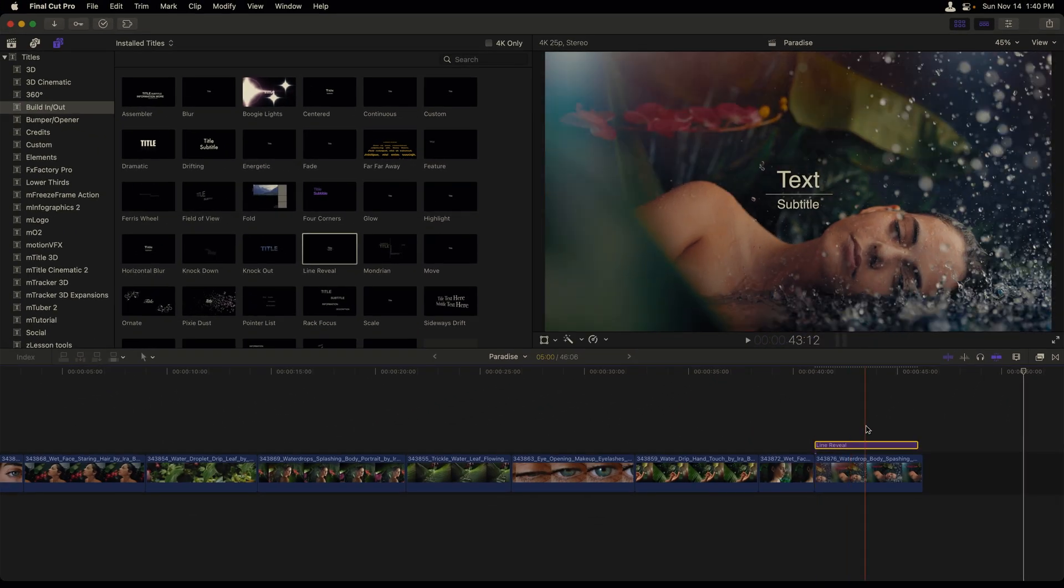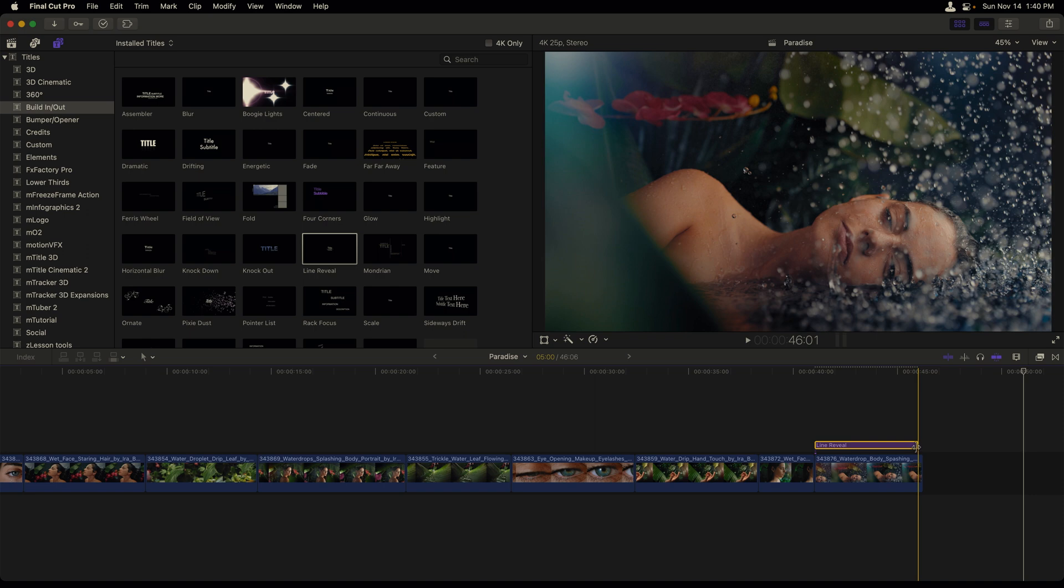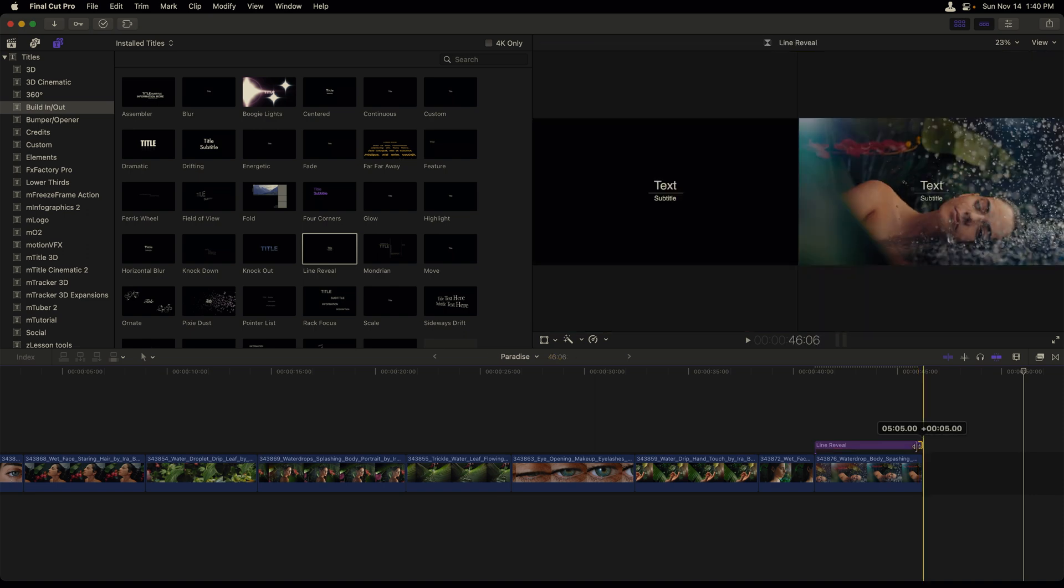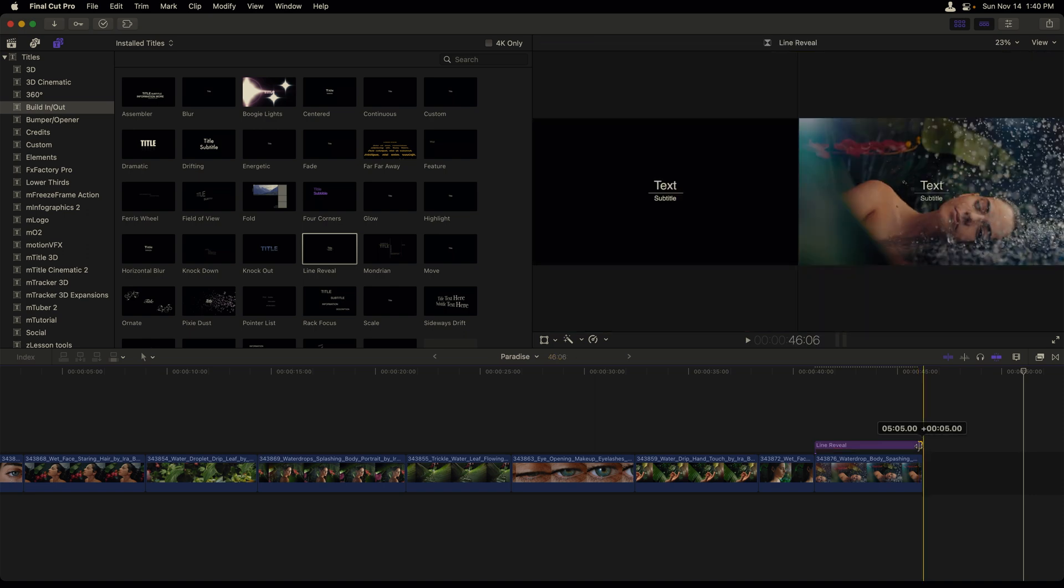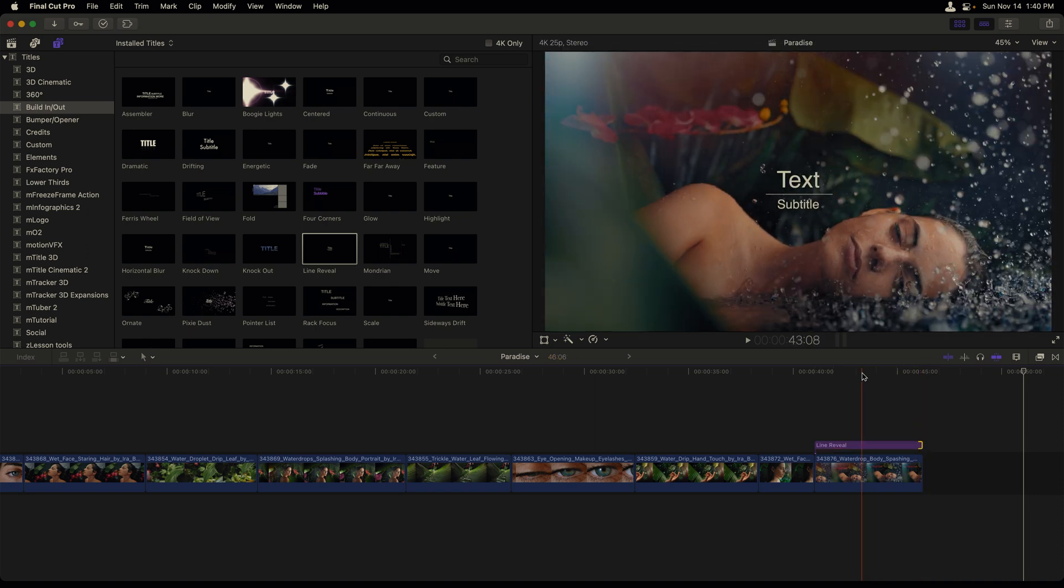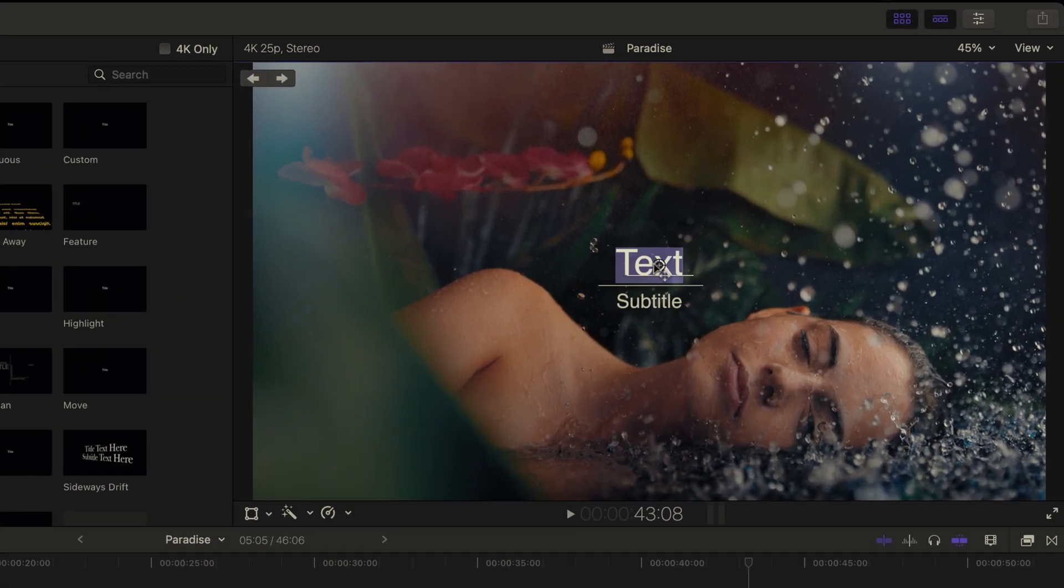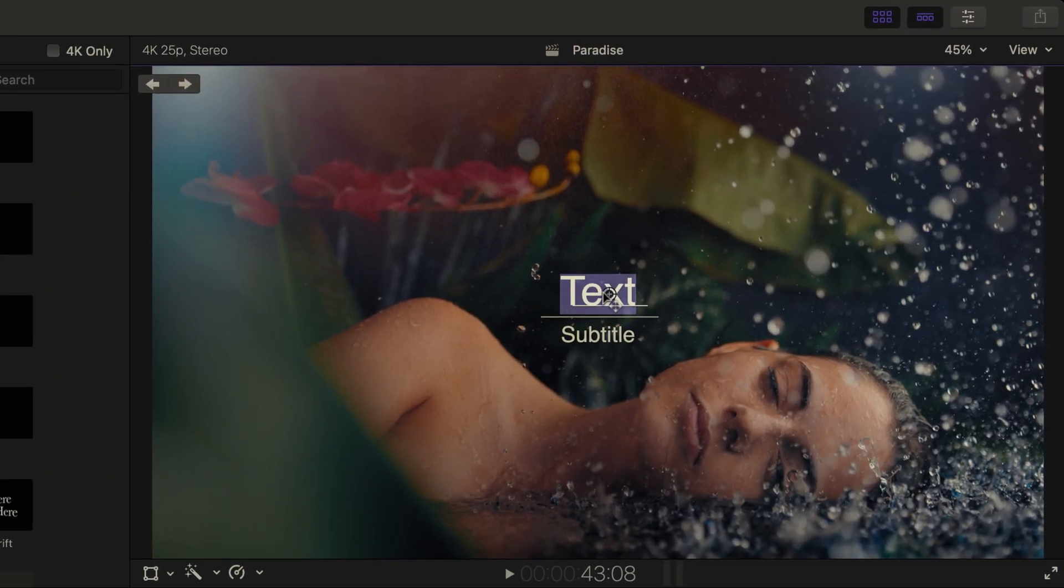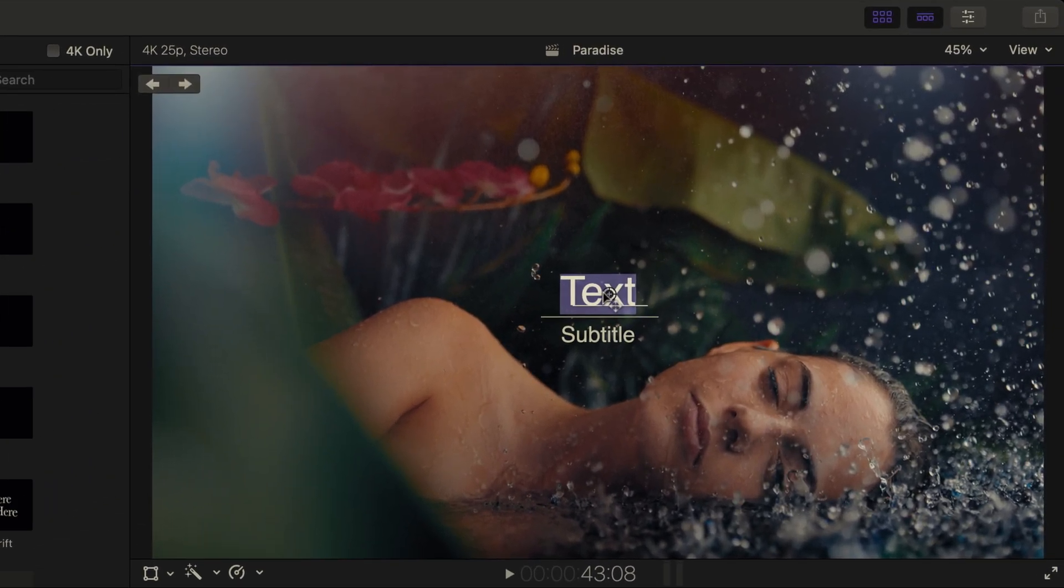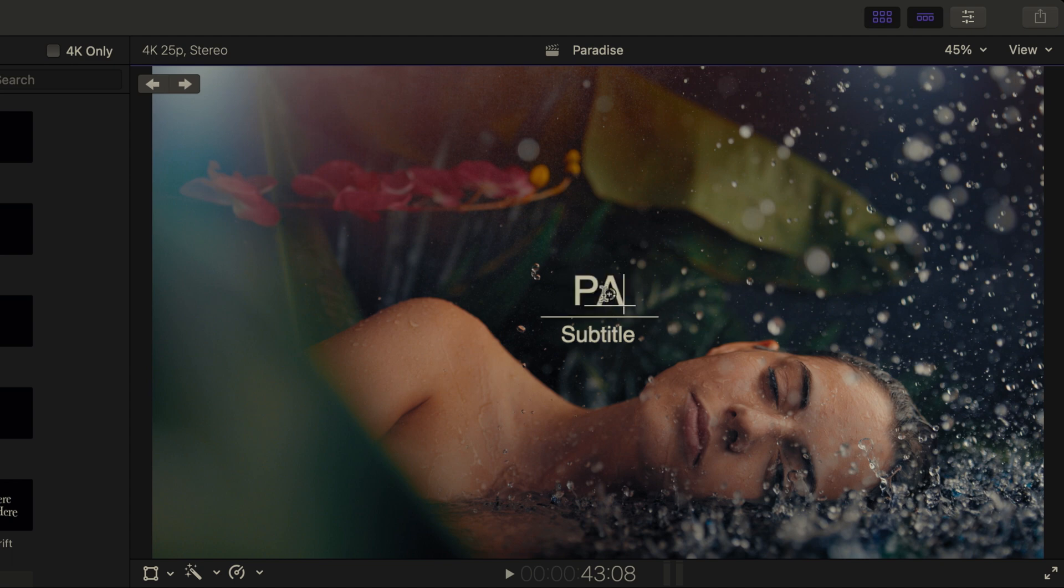Since it's a little shorter than my clip, I'll select the title's outpoint and drag it out. Now we can start to make changes to our title directly in the viewer. I'm going to double click the word text in order to have it all highlighted. And now in all capital letters, type in the word paradise.